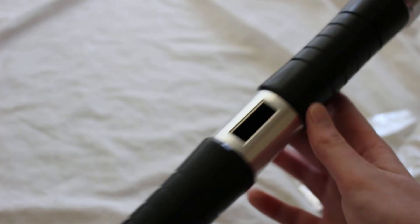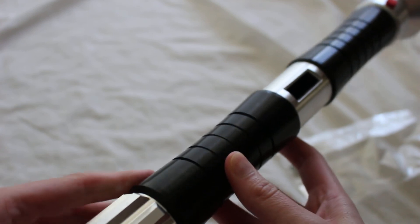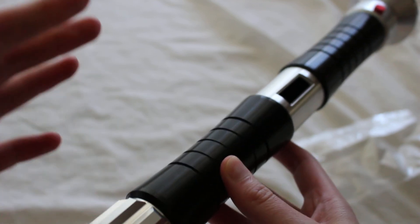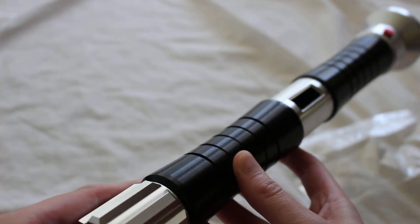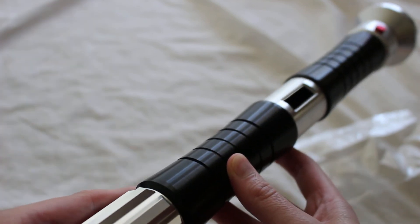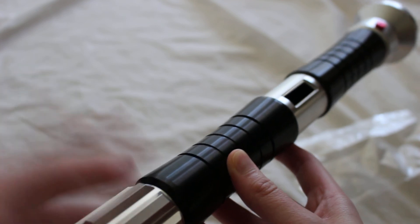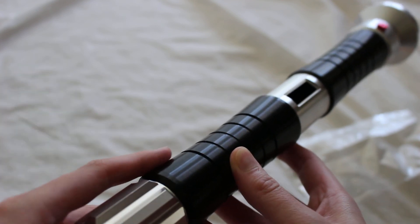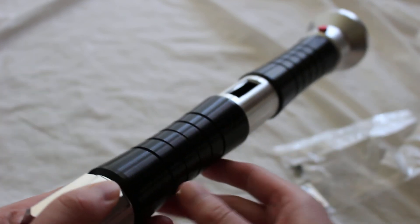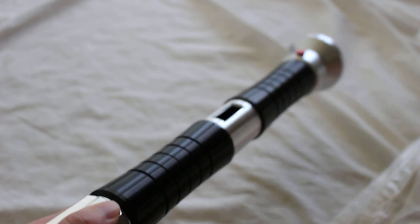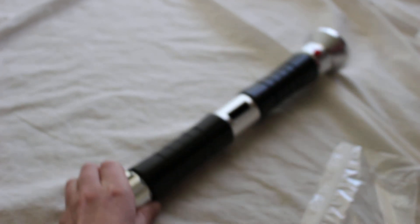All right, so this is the first look at the Corbanth Bane lightsaber. This is a custom saber that is available from their website and they have it both empty and installed. So feel free to comment below. Thank you.